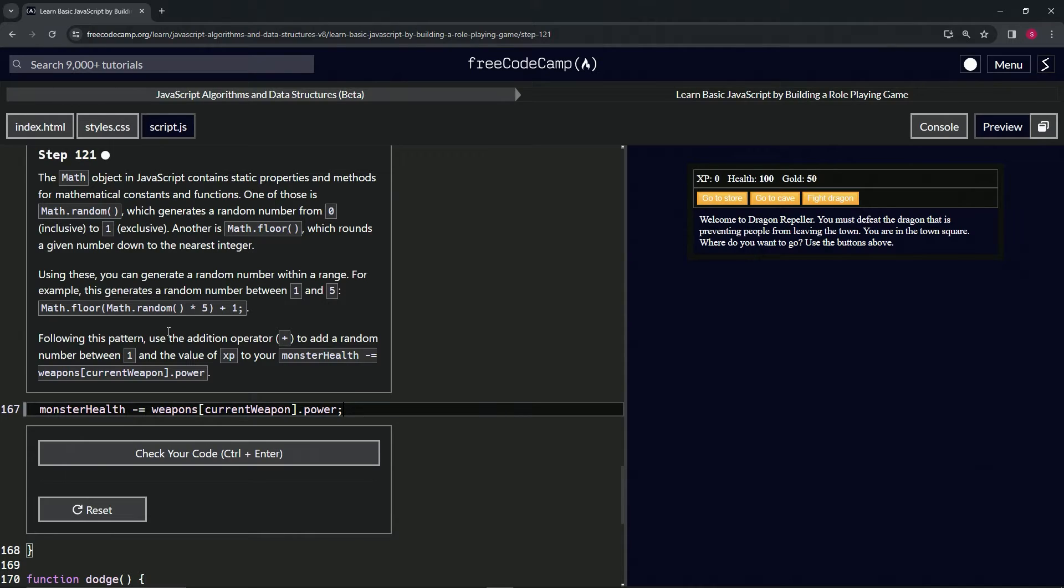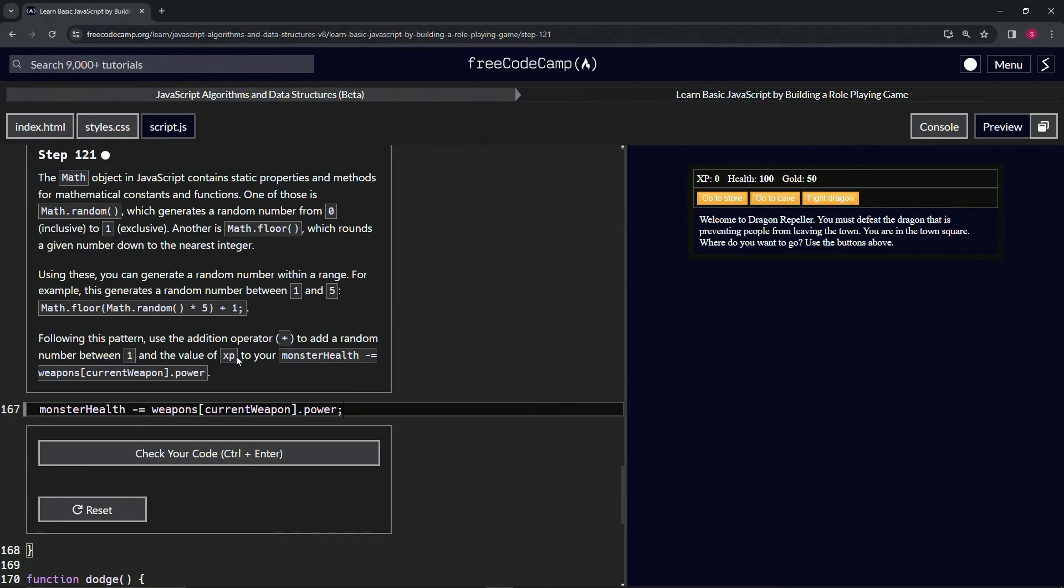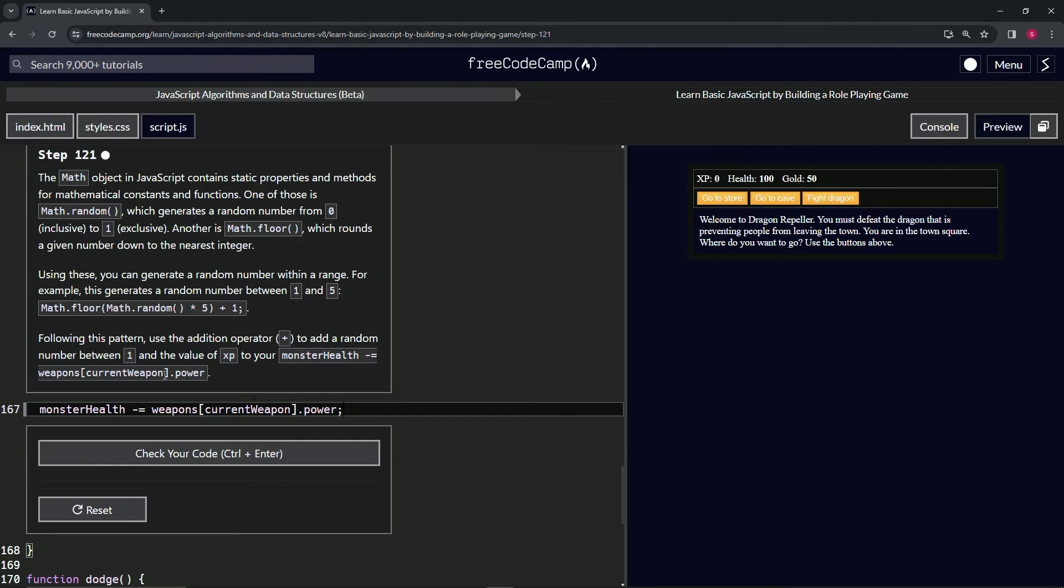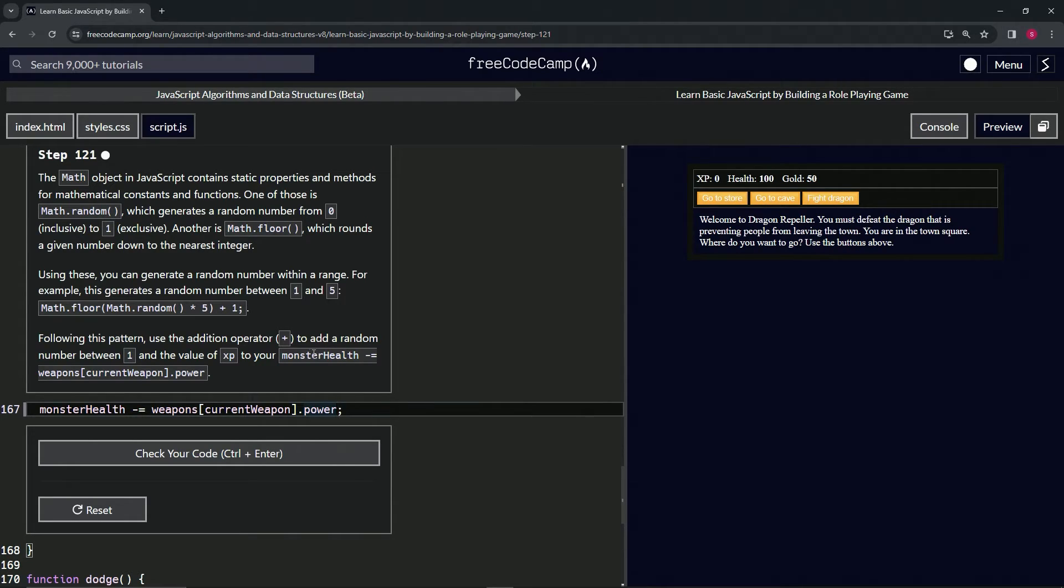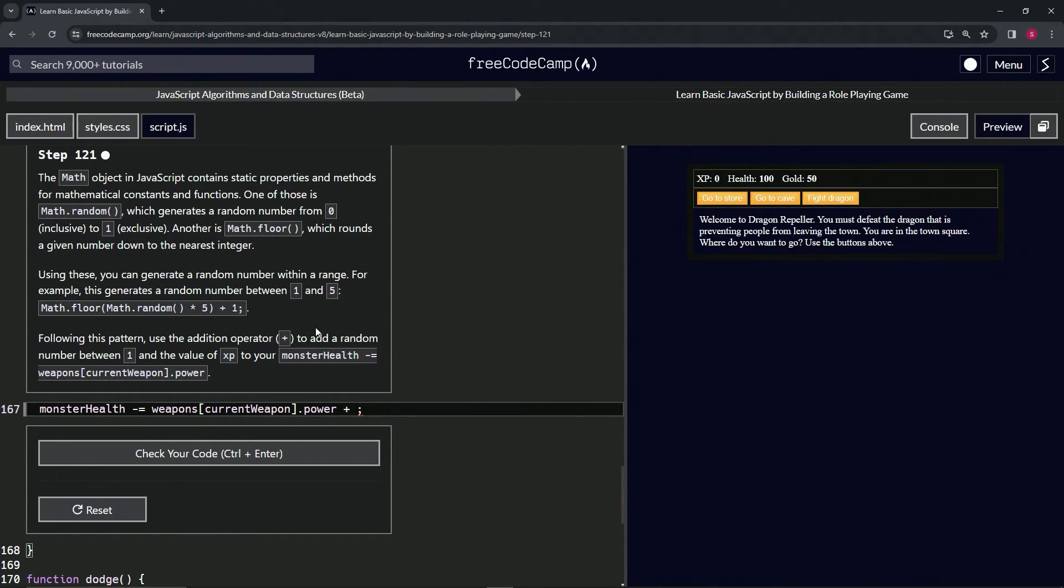Following this pattern, we're going to use the addition operator to add a random number between one and the value of xp to our monster health. We've been using the plus sign as a concatenator, but when it's a number plus a number, it's just like regular addition.